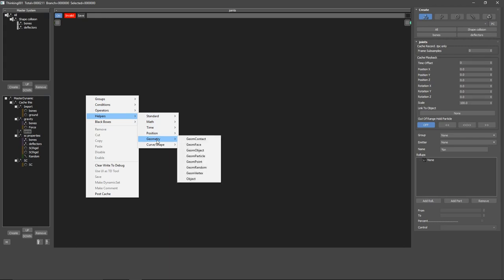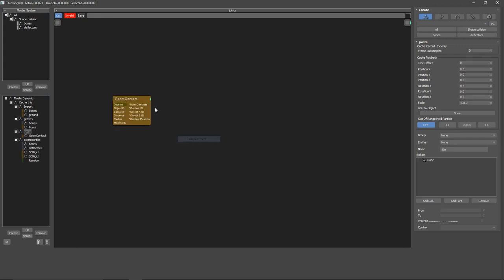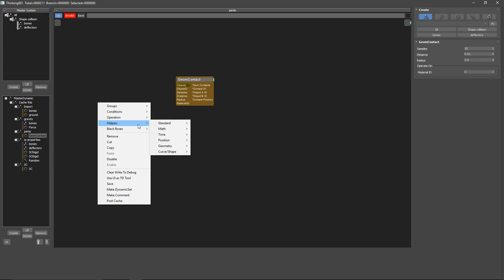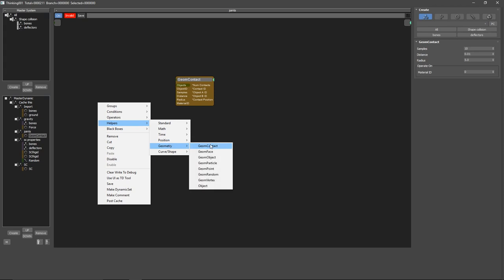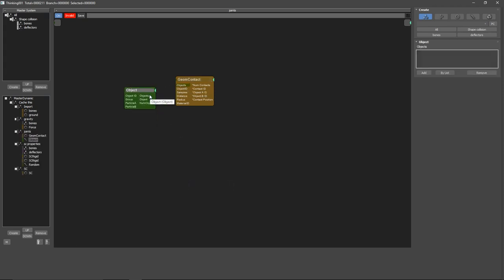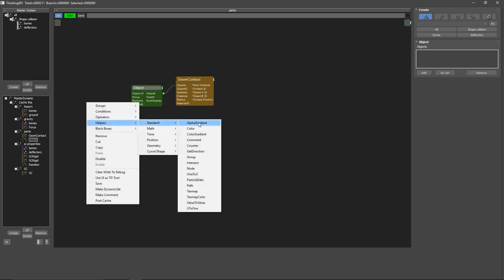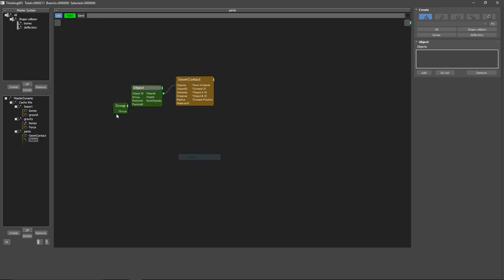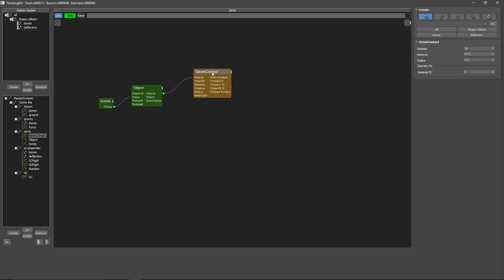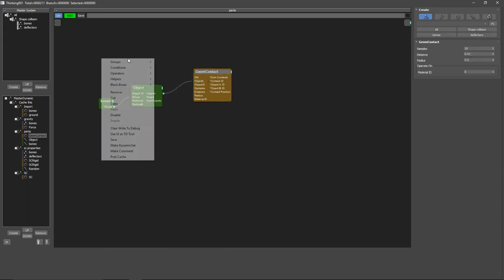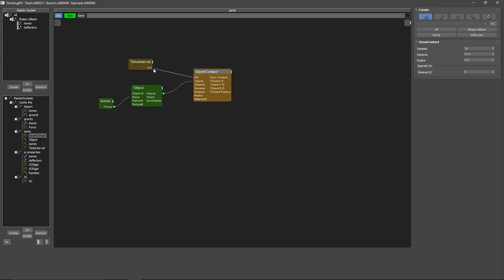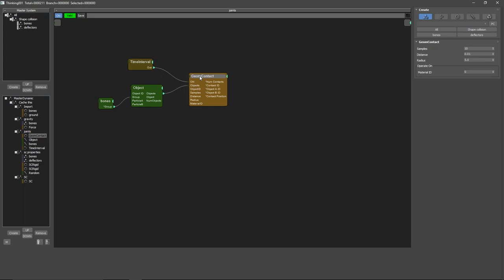For our joints what we will use is a helper Geometry Geom Contact. It's very useful and we will load our objects so we need Helper Objects. Connect this there and we will use a group. So everything, all of our bonds, will go to this Geom Contact. We only want this to activate it one time, so condition standard time interval frame zero, it's fine. These values are fine by default.